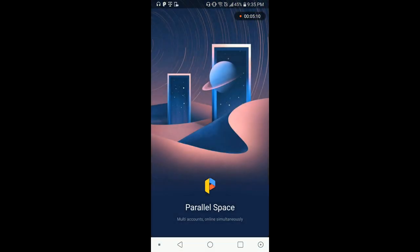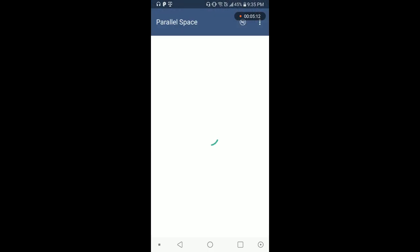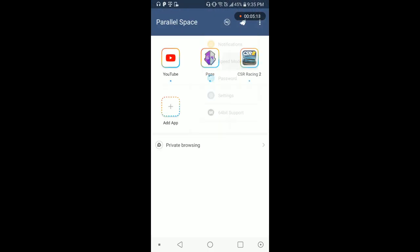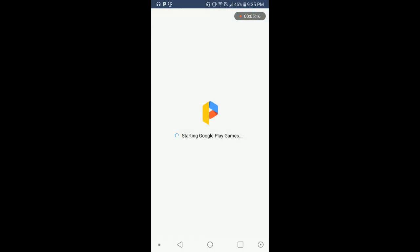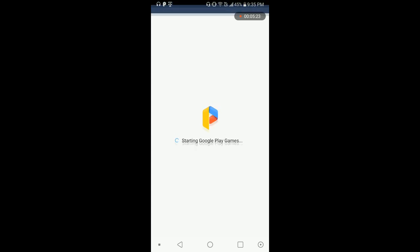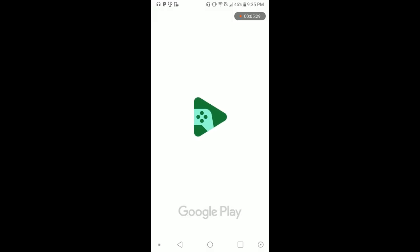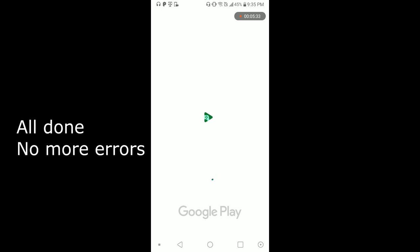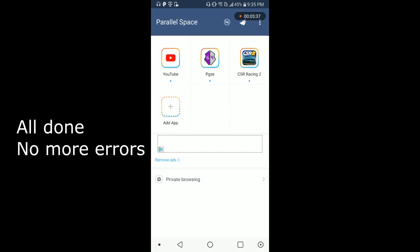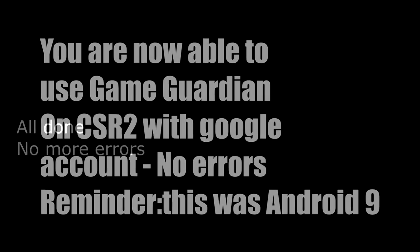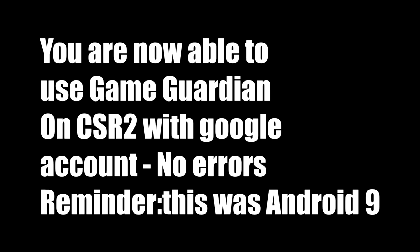Open up Parallel Space again just to make sure. Go into speed mode, Google Play Games. And you're logged in. Don't worry if this doesn't look right. You don't really need it. It's already logged in, so just back out of here.